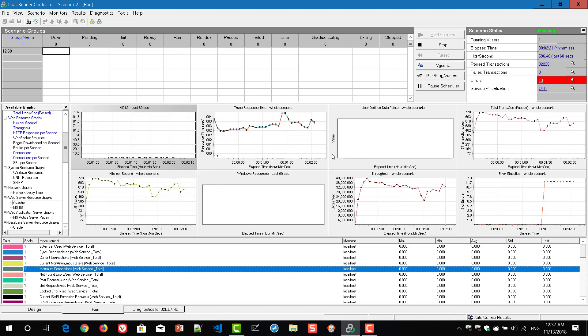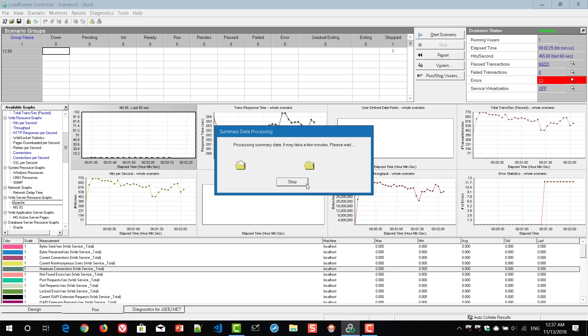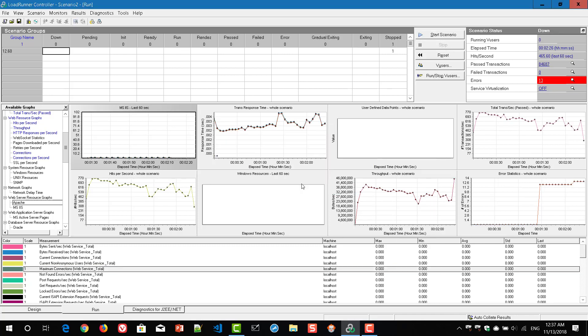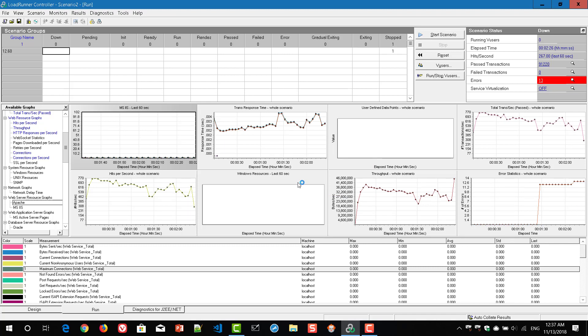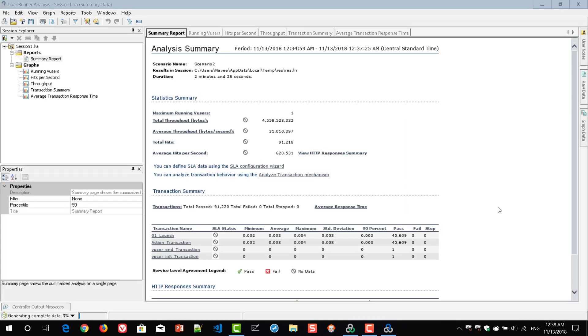And once the execution is done, you can plot. So what I will do is I will stop it. Once the execution is completed, you can see those measurements in the analysis. So go to results, analyze results. OK. Now the result has been generated.